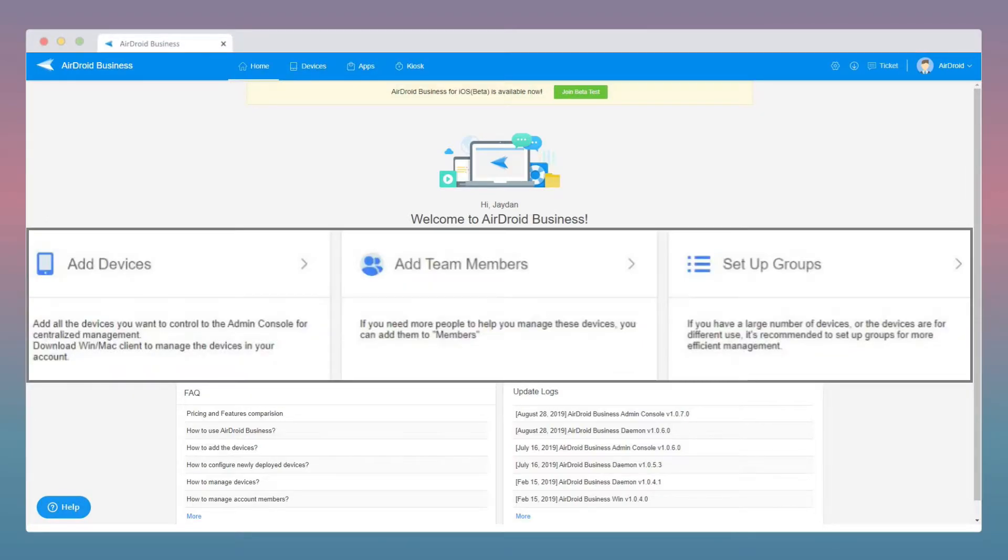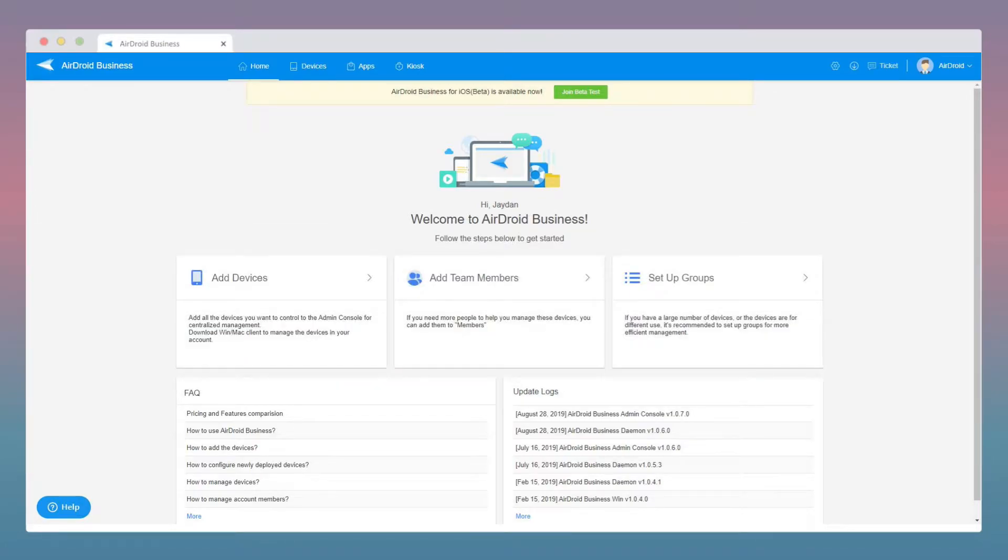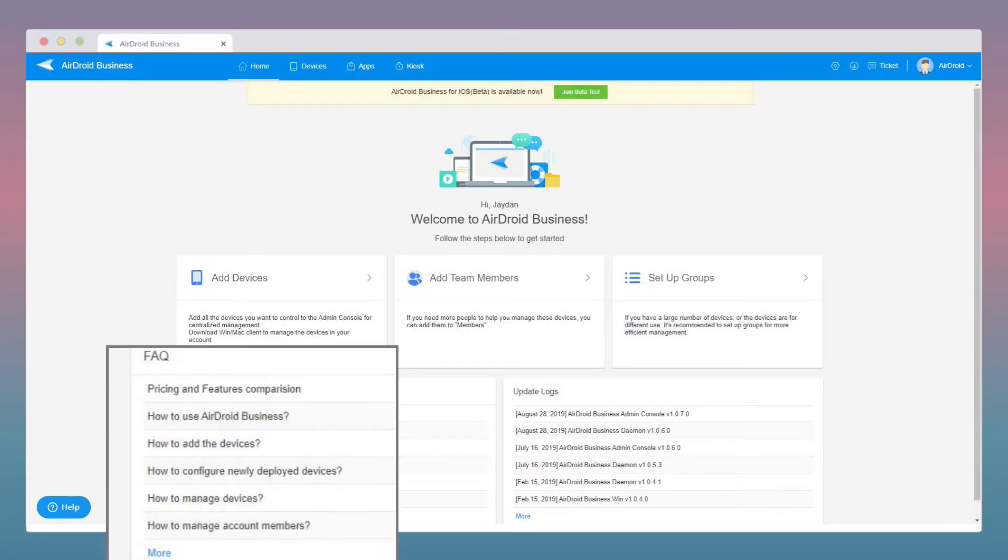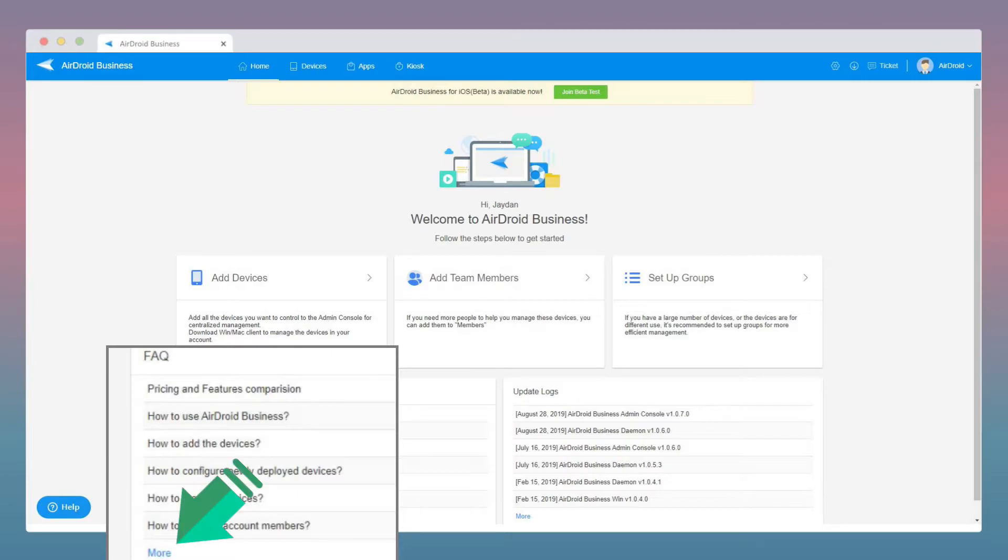In the middle, you will find our easy steps to getting started on using Airdroid Business. If you have any questions while using Airdroid Business, please refer to our FAQs or find the link and access our Help Center.